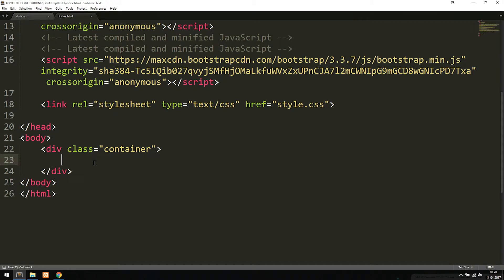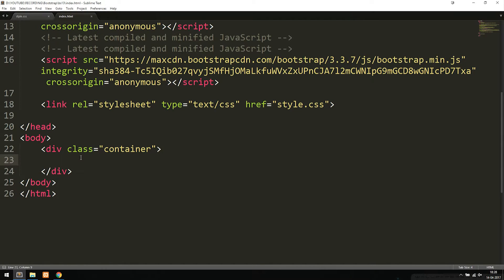Today we're just going to focus on creating messages. When I say messages inside Bootstrap, I'm talking about a block that has some text inside of it, and depending on the message, the block is going to have a certain styling as well as the text inside of it. Inside our code we'll start by going inside our body tags — I have a container inside my body tag so we have the messages centered on screen.